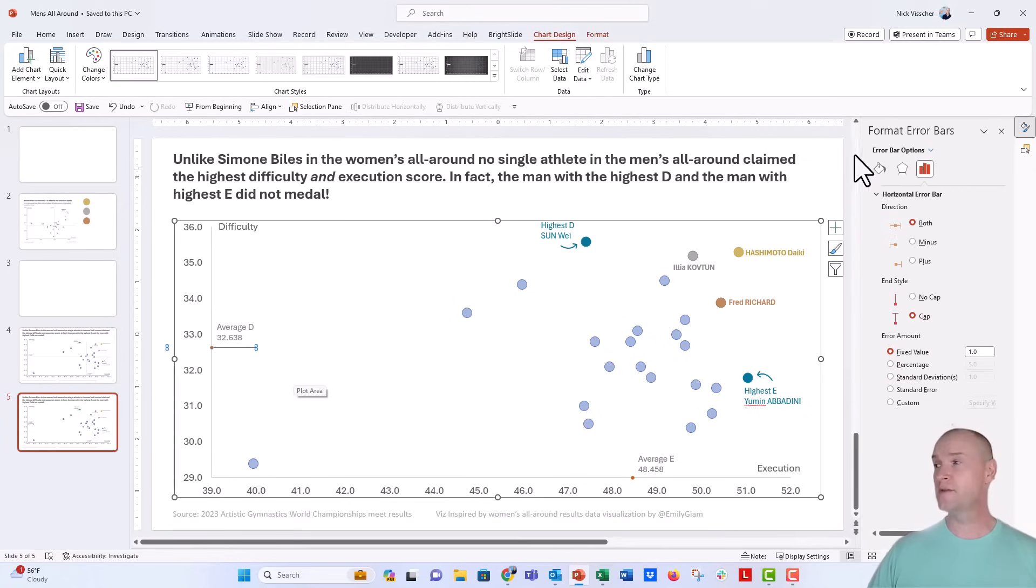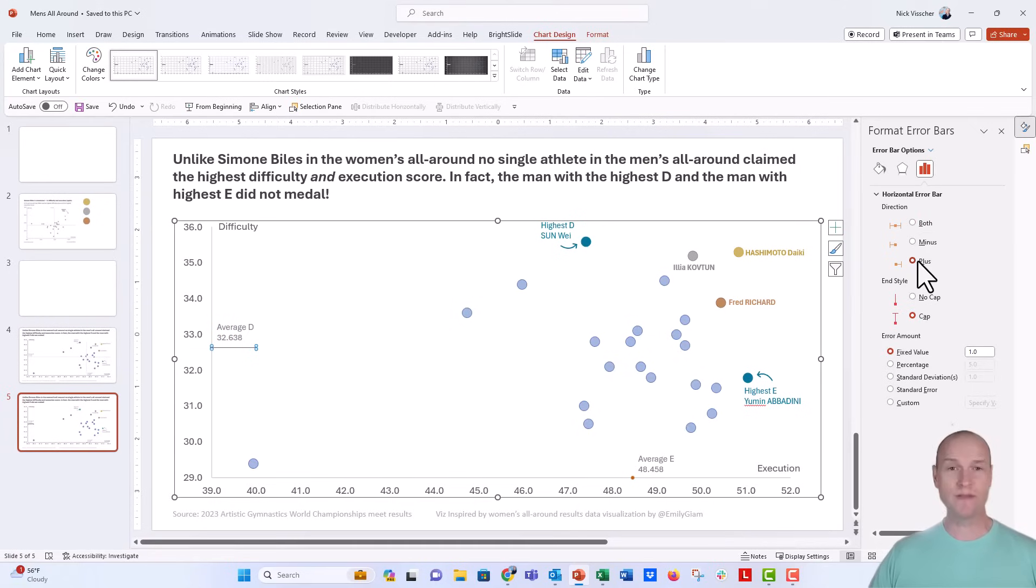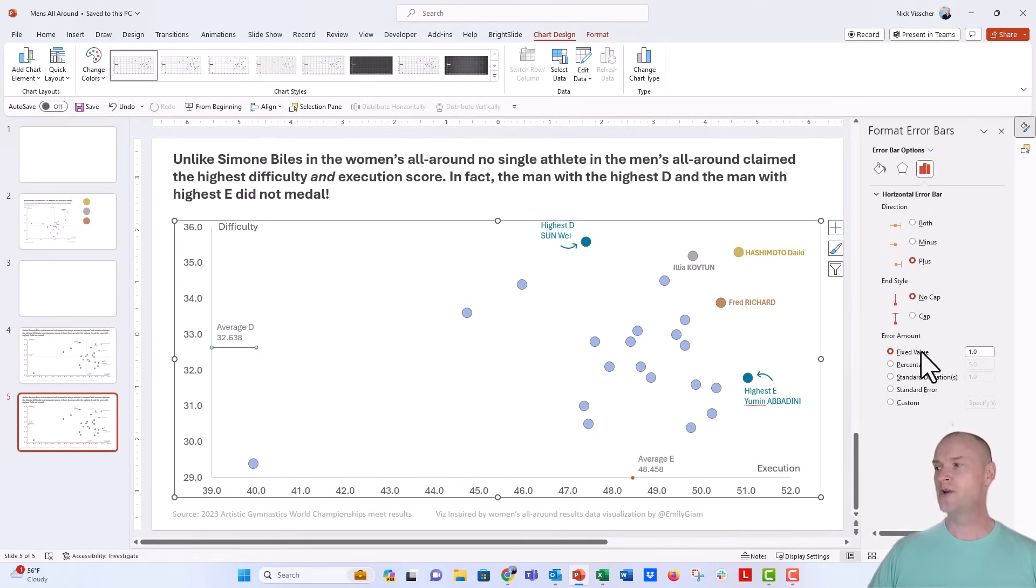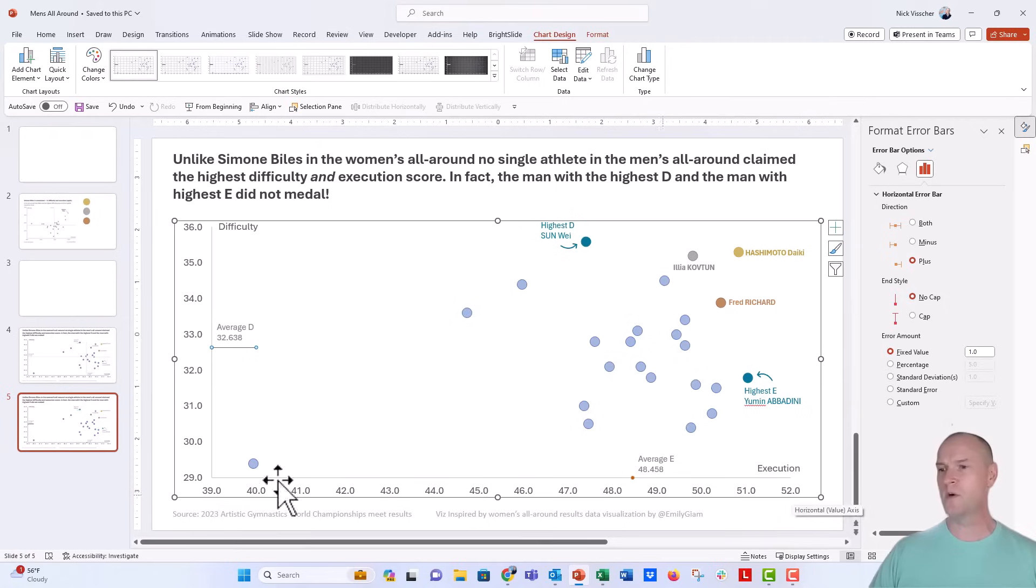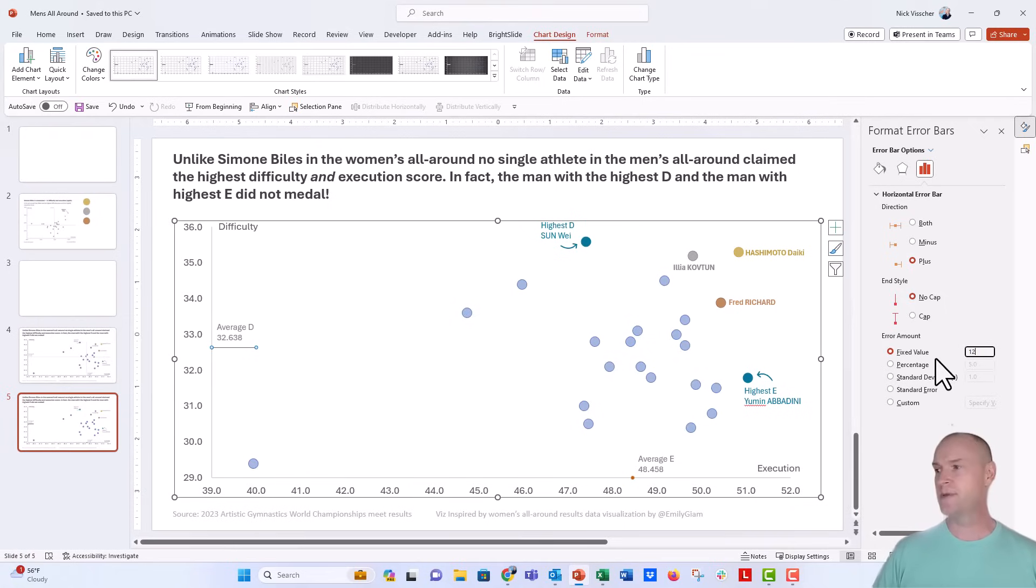So over here in the format error bar menu, I'm going to click on plus because we just want the side that goes above to the right of that dot. I'm going to say no cap, and then under fixed value, you see it's only going a length of one, and that's why it stops right here. But this is actually going to be, what was this, 12, a length of 12, I think.